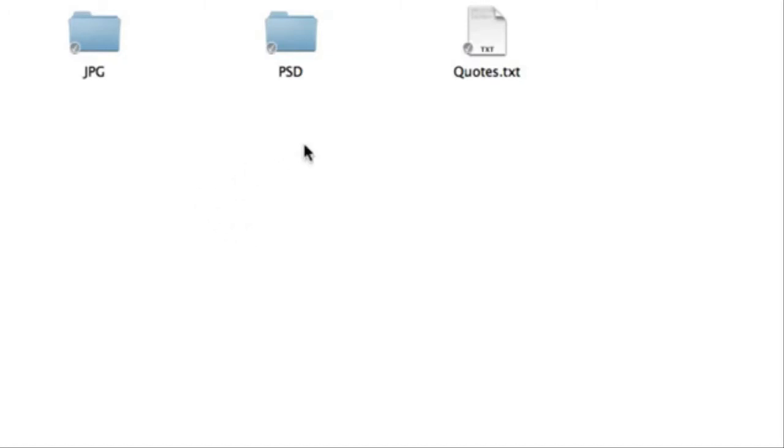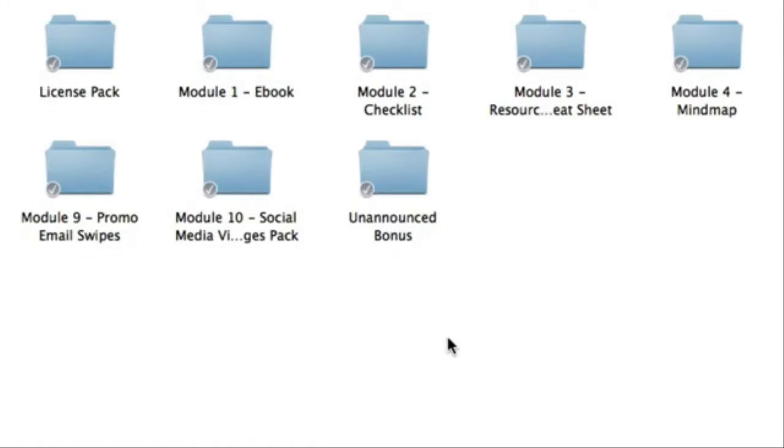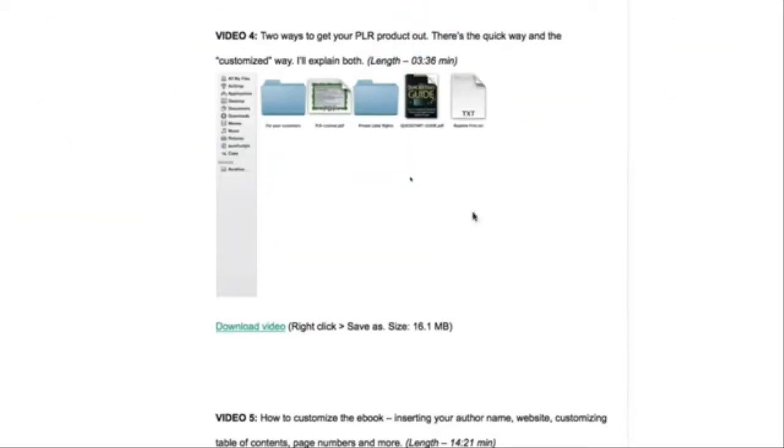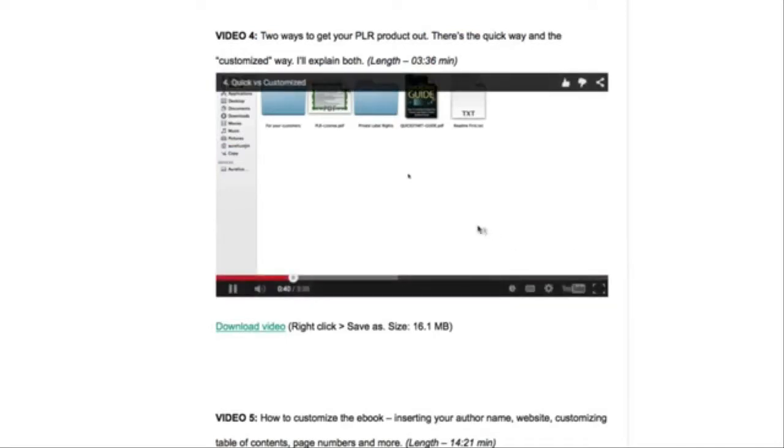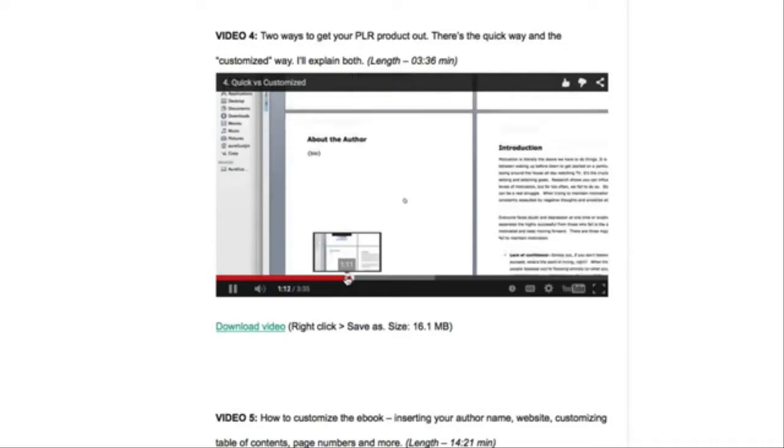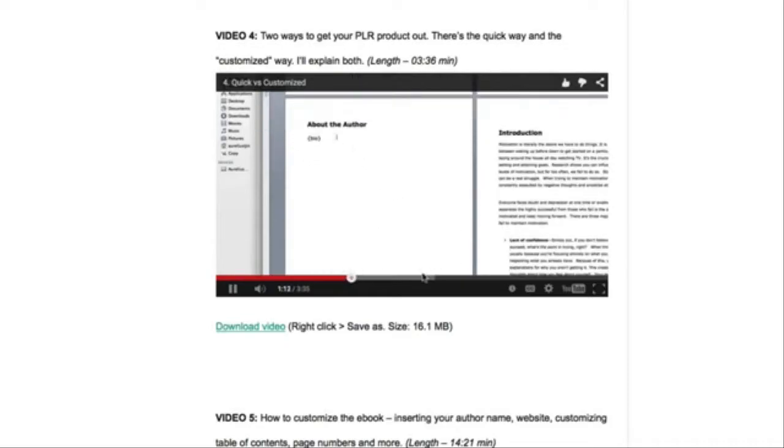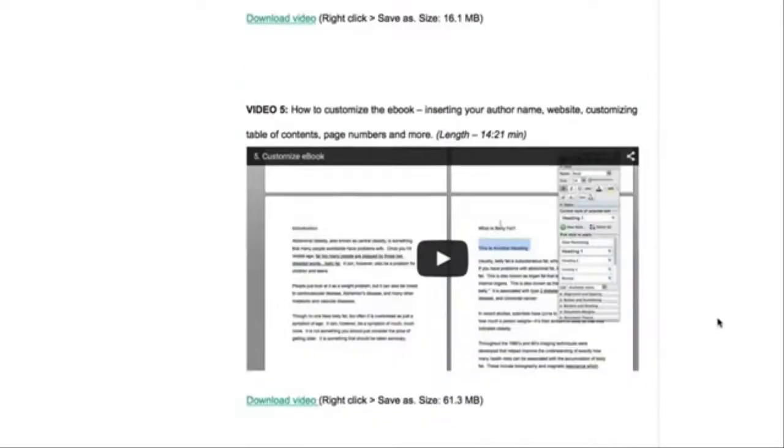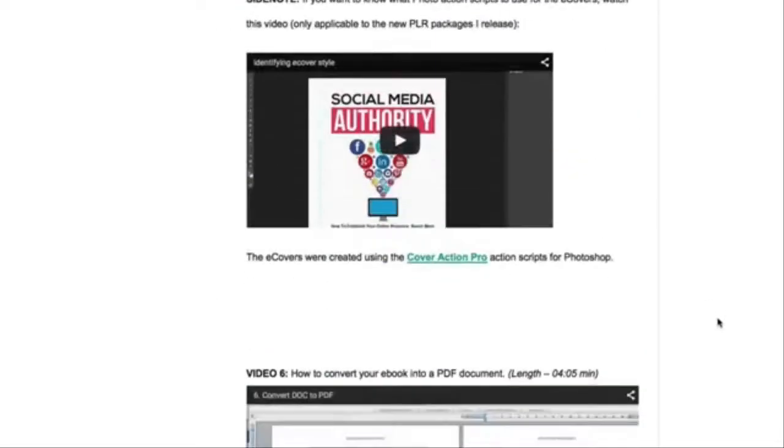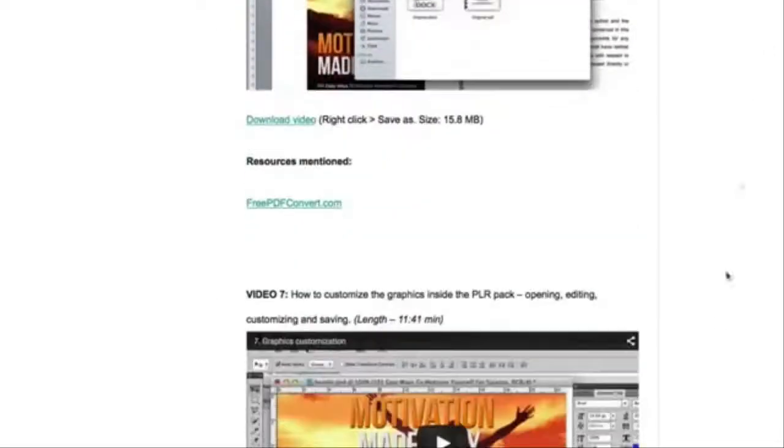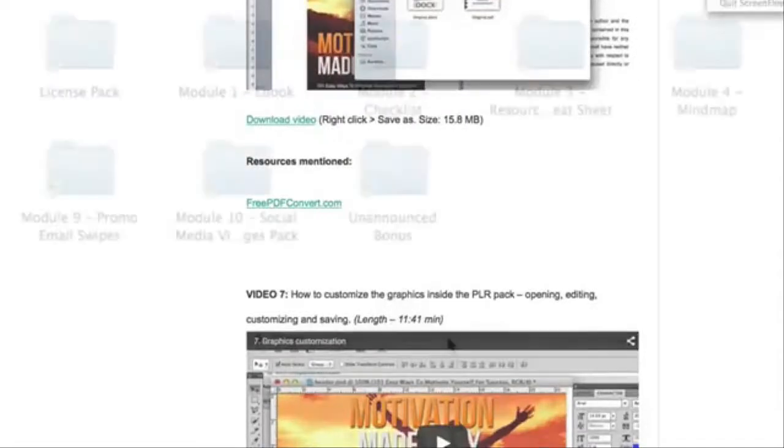Now, if you're a beginner and you don't even know where to begin and you're not that tech savvy, then don't worry because as part of a bonus, I've included a video training series that you can follow step-by-step from customizing the e-book to uploading your e-book and getting your sales page and lead box up and running. It's all inside the training course as part of a bonus.